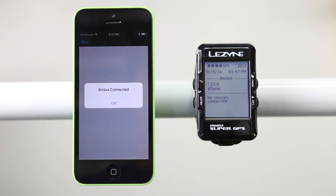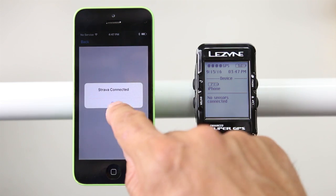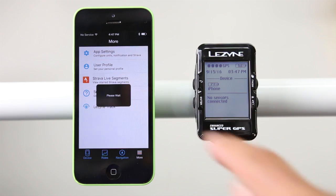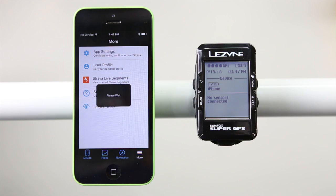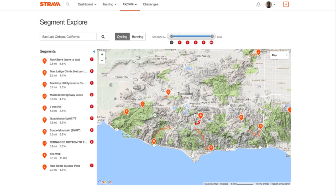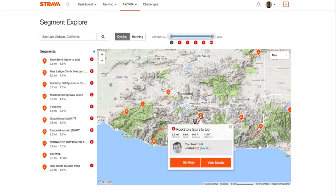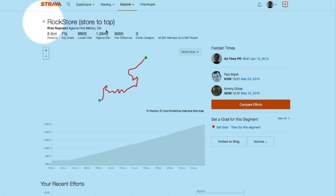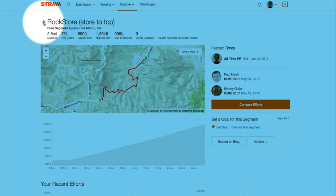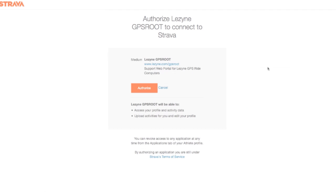Your starred Strava segments will now be listed in the Strava Live Segments page of the Ally v2 app. If no segments appear, be sure to go into Strava and star your favorite segments — just look for a star next to a segment name and click it.